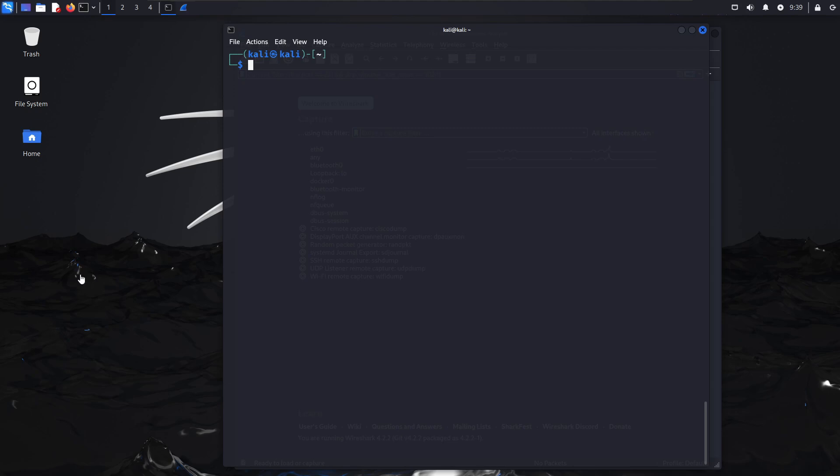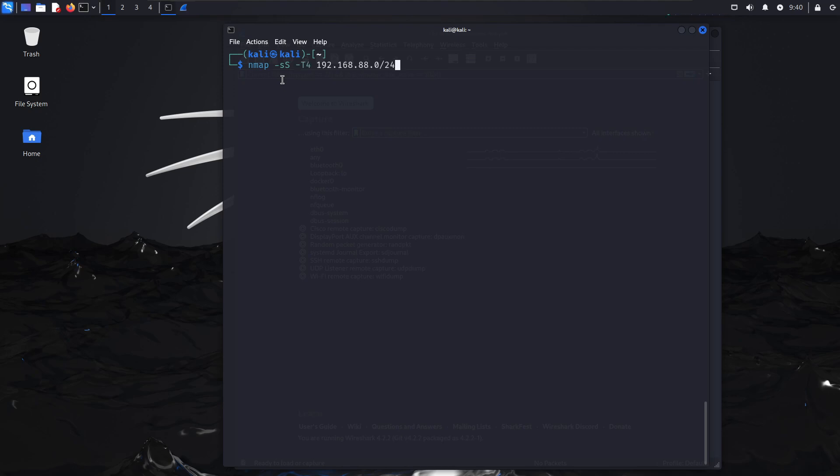Let me show you the syntax for this. You'll do nmap -sS (lowercase s, capital S). You can see on screen I have -T4 to speed this up. The IP address you see here is a Metasploitable machine on my network for testing purposes. I'll go ahead and run this so you can see how it happens.